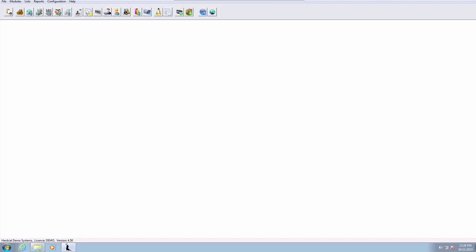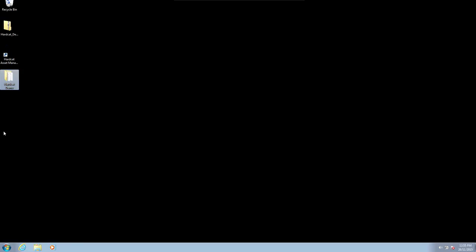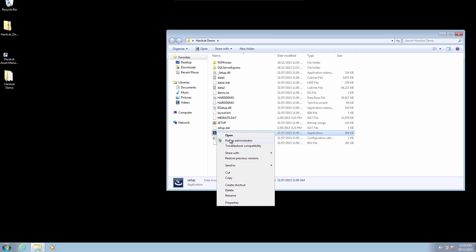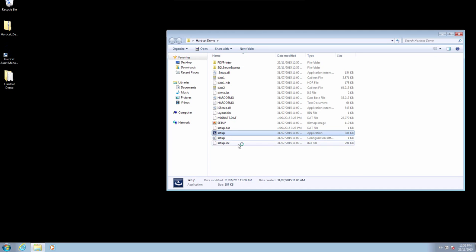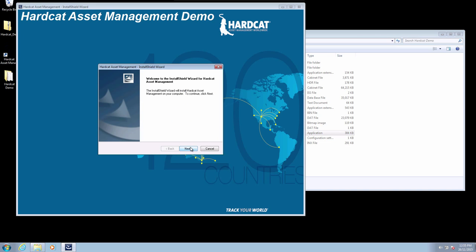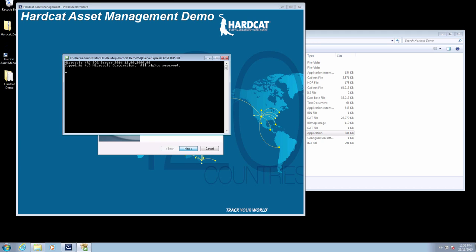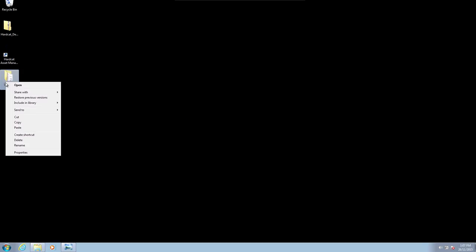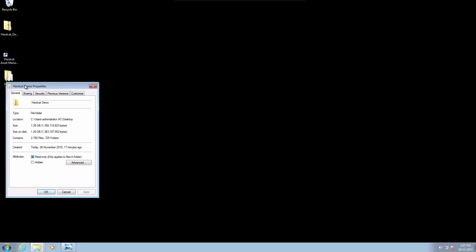The second most common troubleshooting problem is if you receive an SQL command error message during setup. It usually means you do not have permission to the Hardcat demo setup folder. You may be required to alter permissions for your logged-in user. Again, it is easy to rectify the situation by modifying the rights on the folder to allow for full control of the Hardcat installation directory.